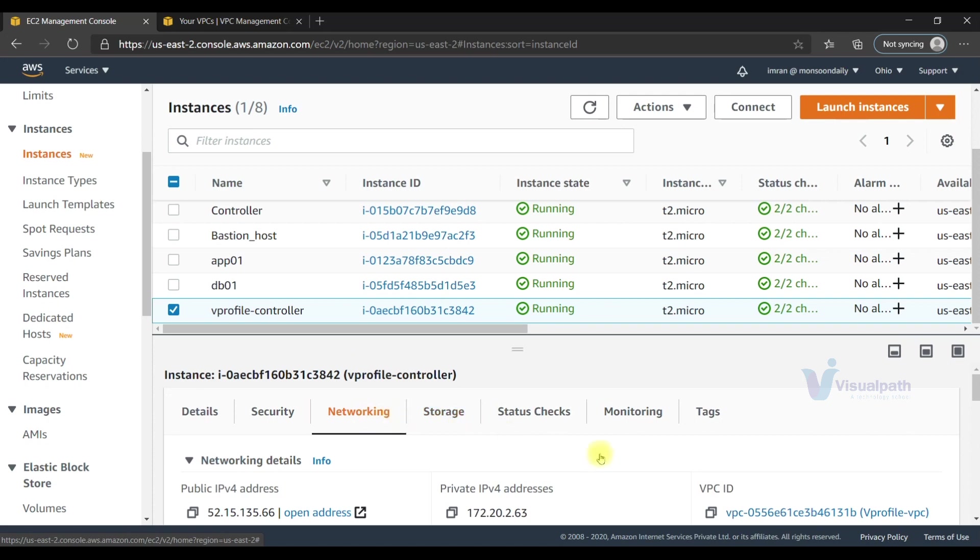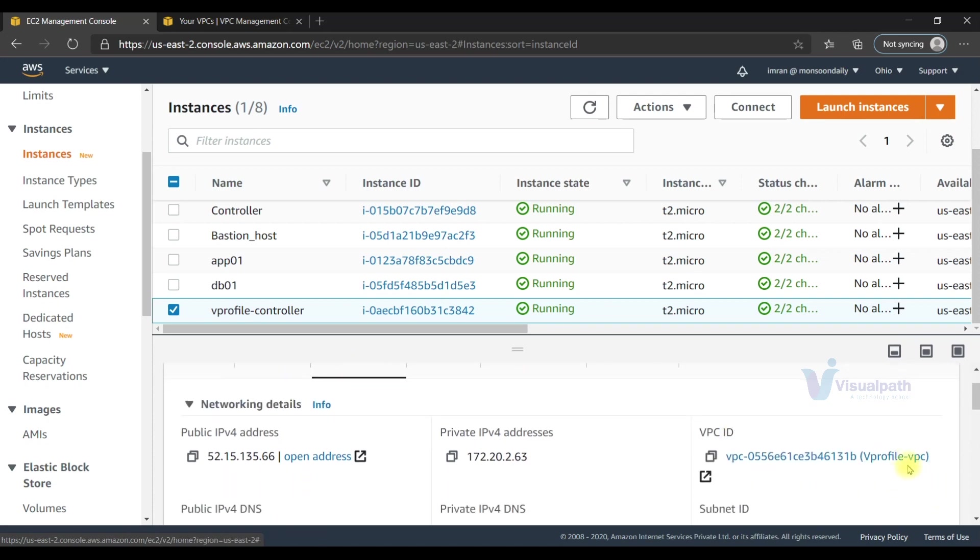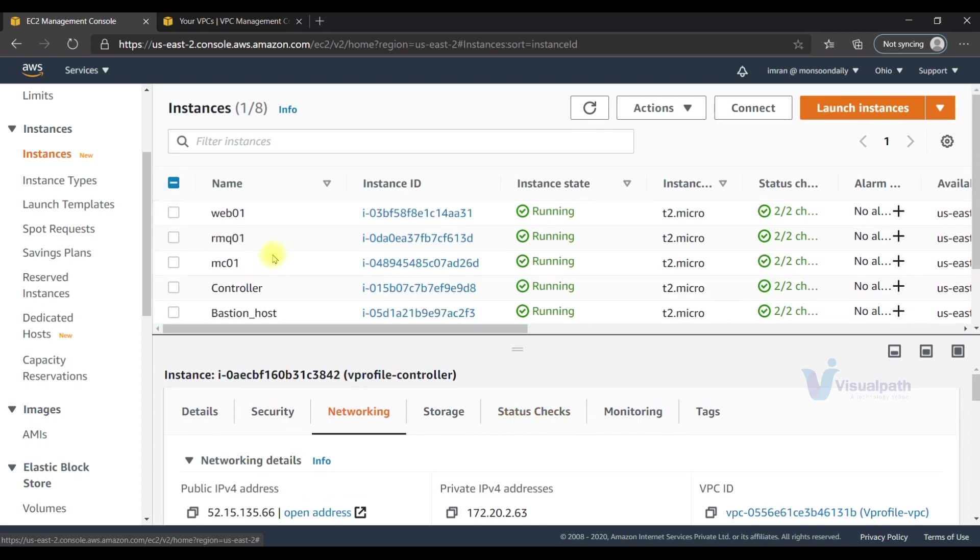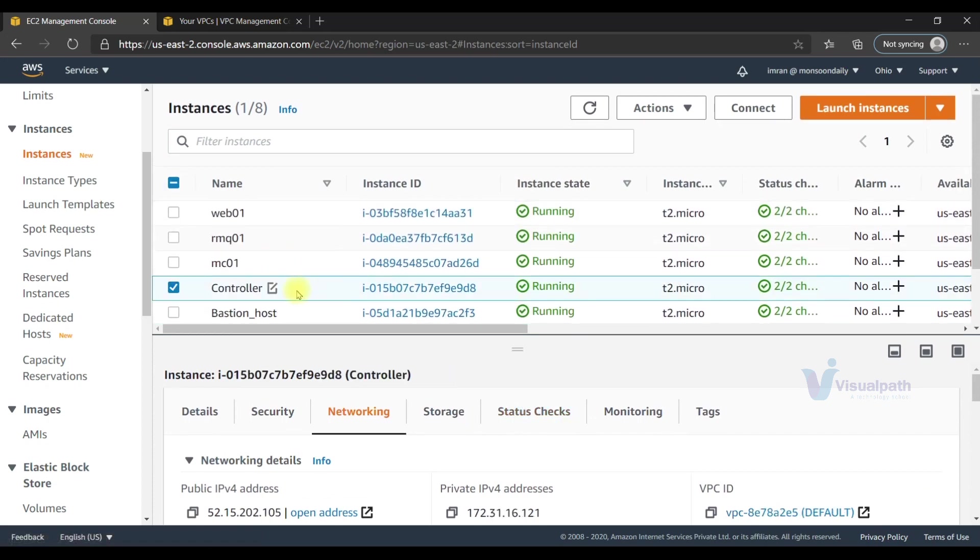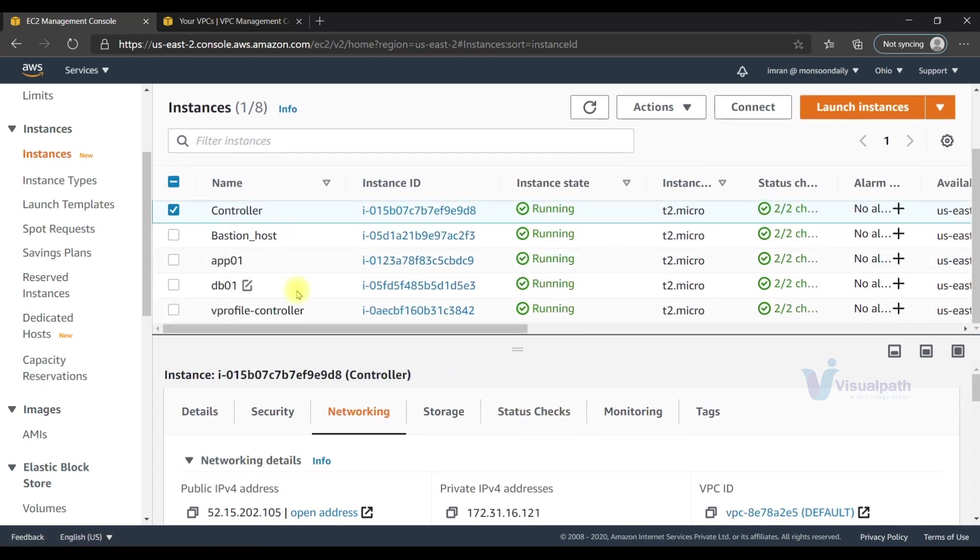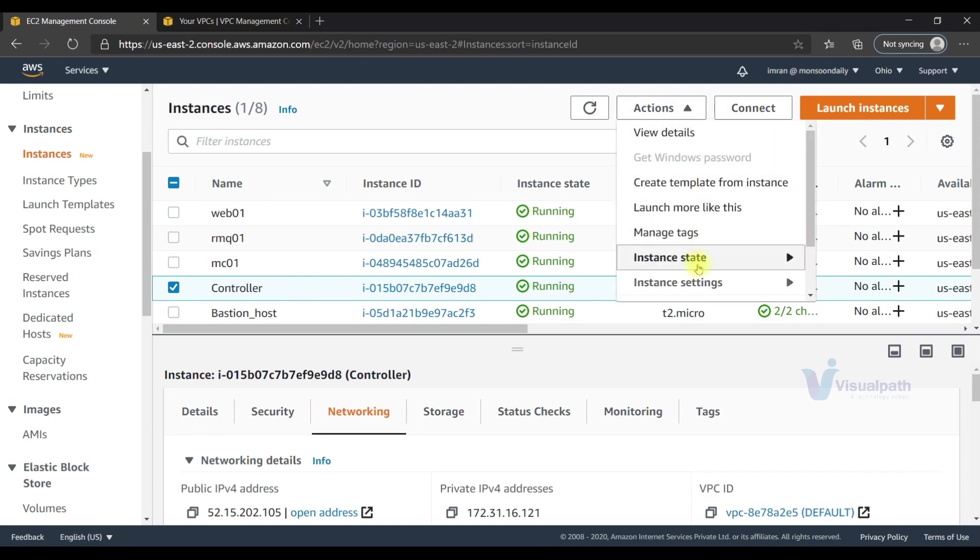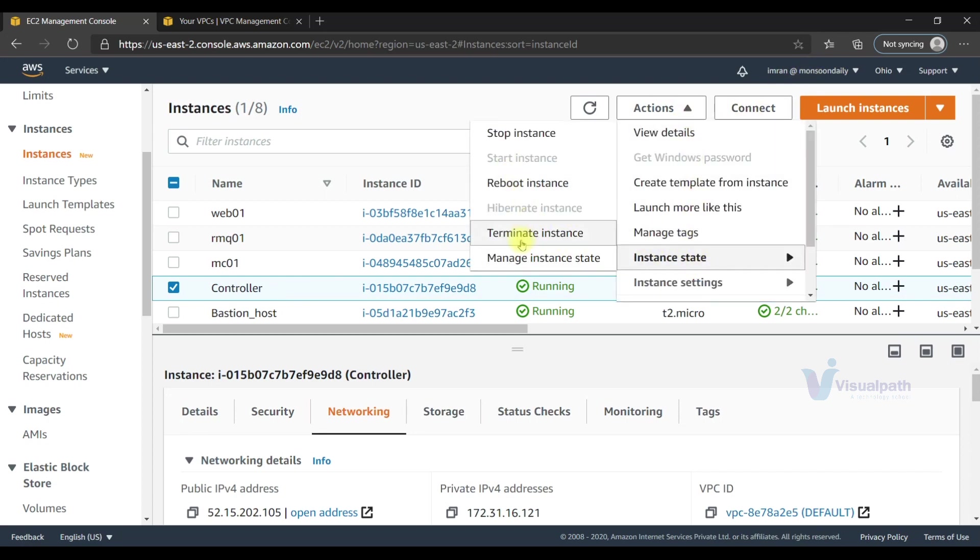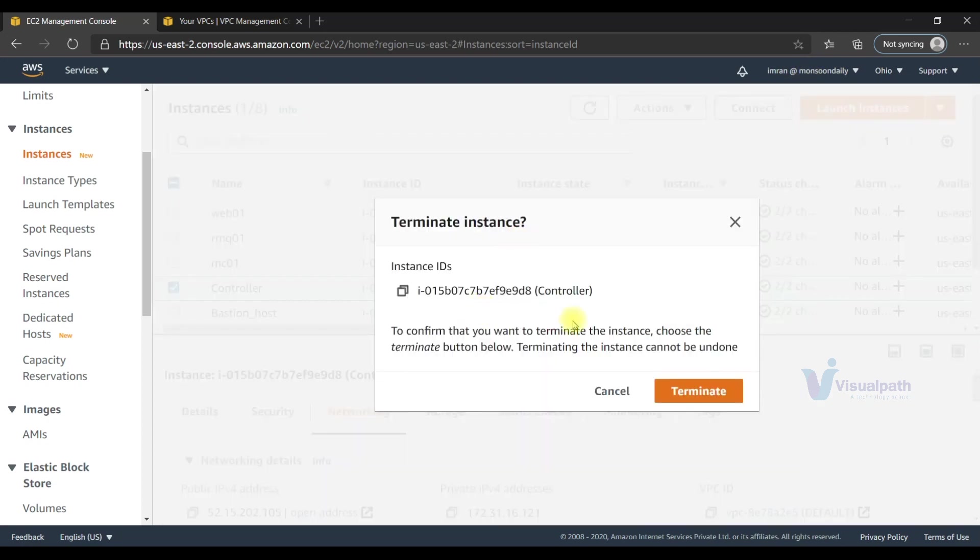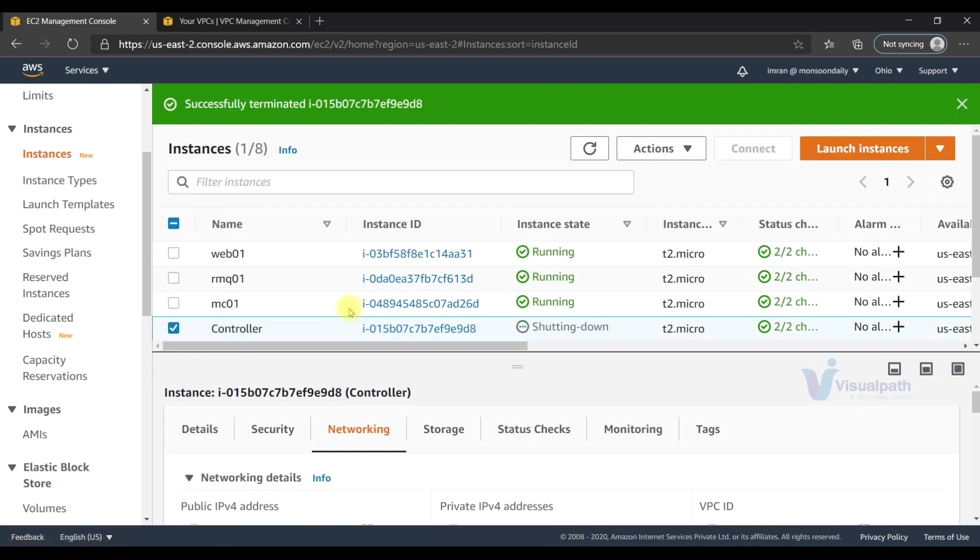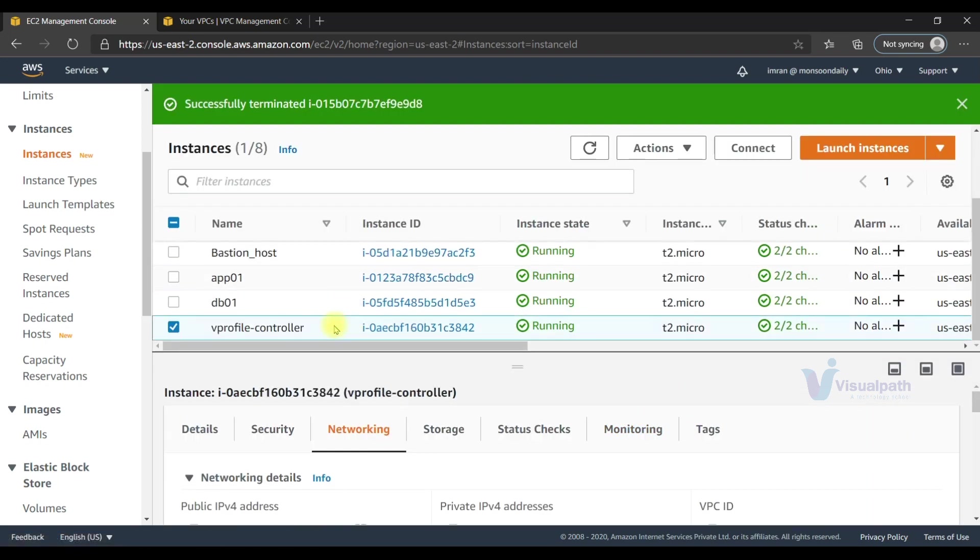Once our vprofile controller is up in the vprofile VPC - okay, it got created. Now we don't need the old controller, so we can just terminate it. We'll get the IP of our new controller.